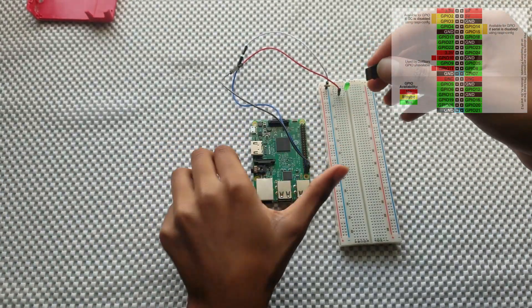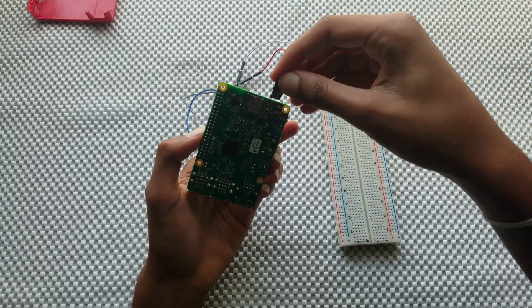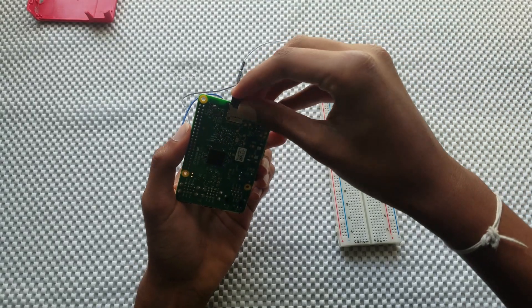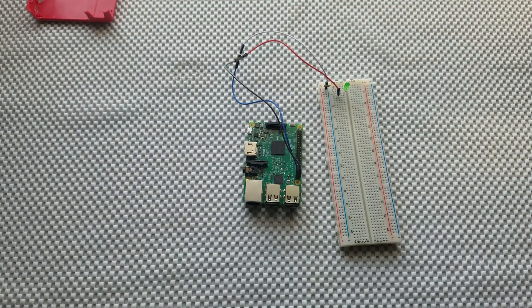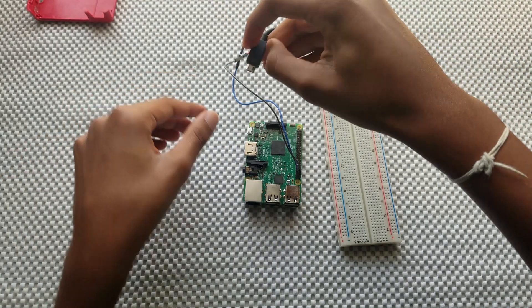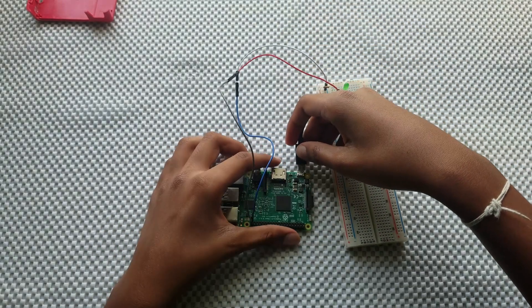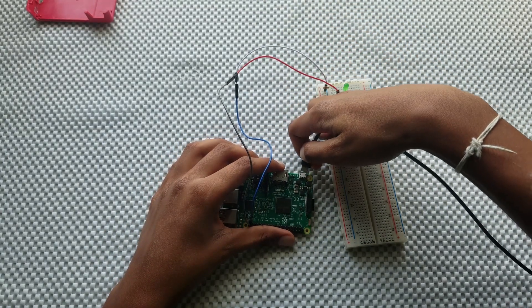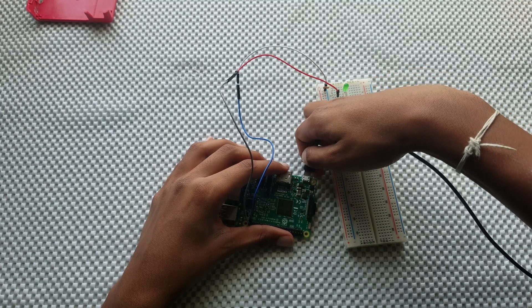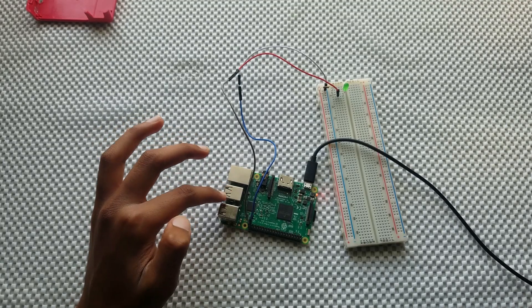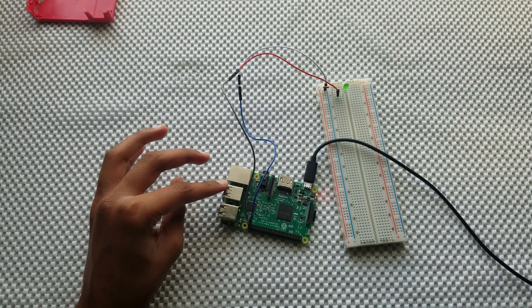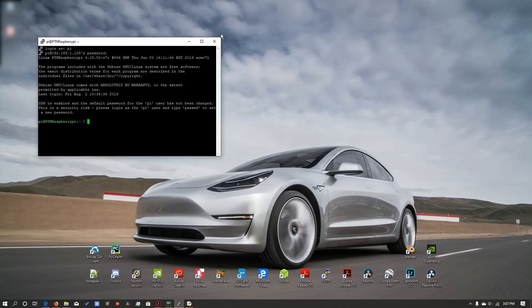Insert your SD card into the Raspberry Pi, plug in your power supply, and then connect to the Raspberry Pi via SSH from your computer.